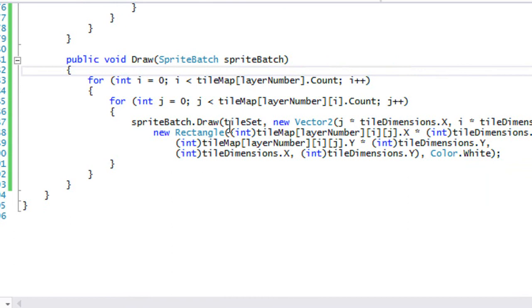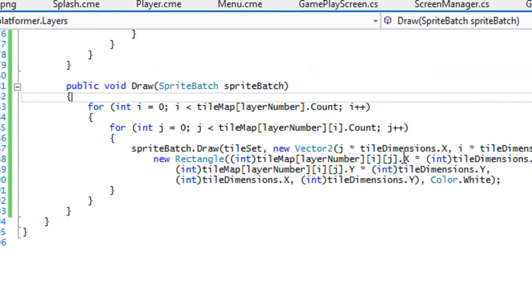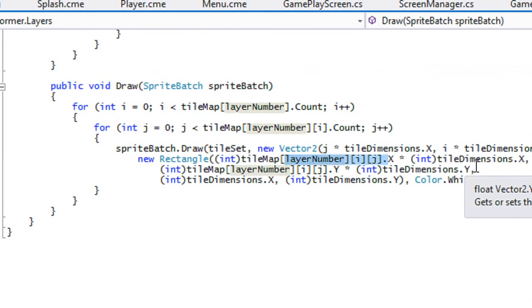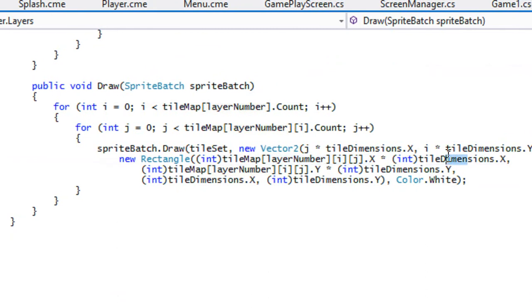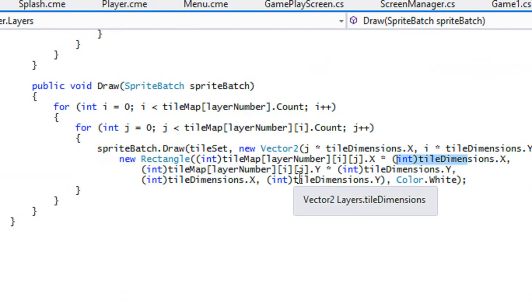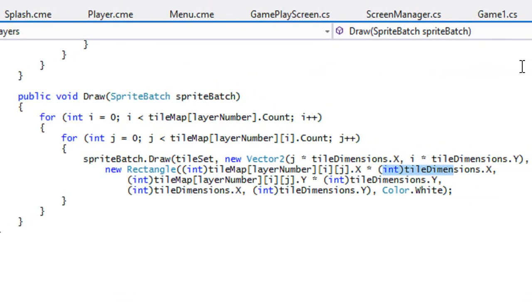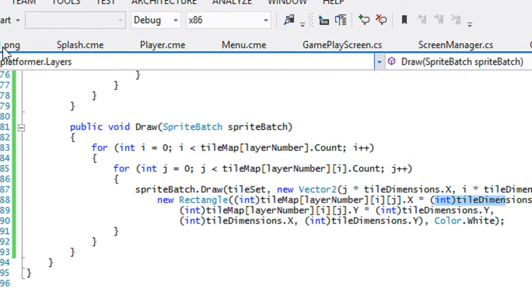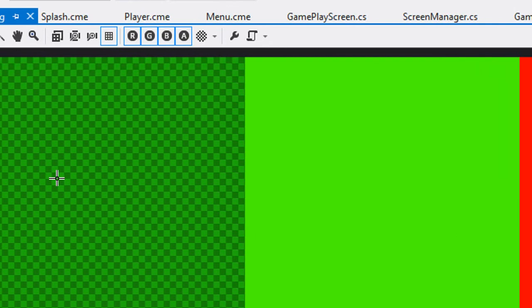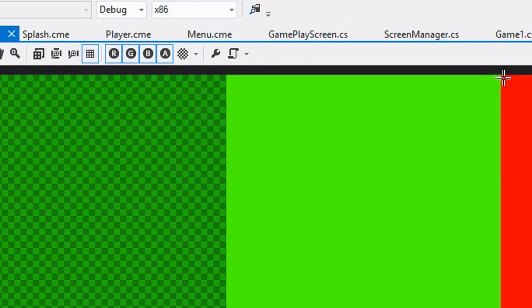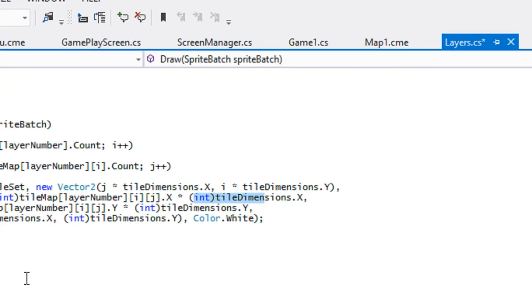With our rectangle we crop the sprite sheet using the number specified in the tile map file, multiplied by tile dimensions x. For example, if the value is 2, then 2 times 32 equals 64, meaning start cropping from pixel 64 on the sprite sheet — that selects the correct tile. That's essentially how the tile rendering works.